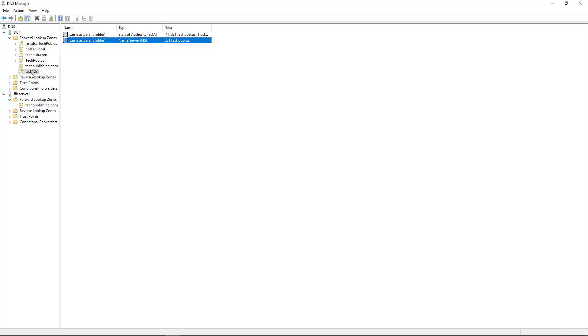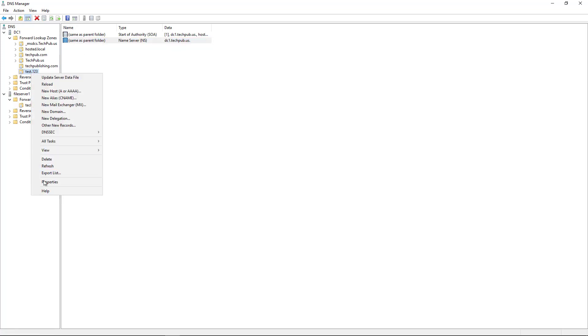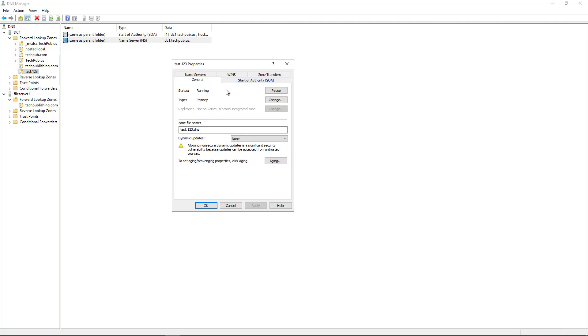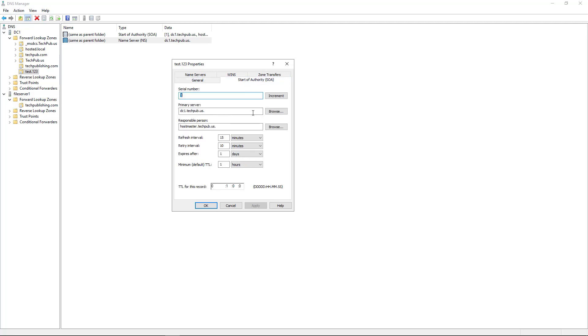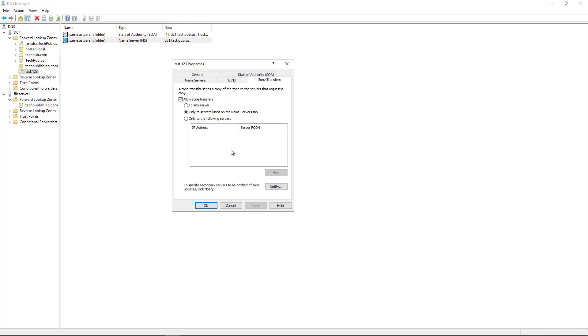I can right-click on the new zone and there are some properties that we can change, such as we can choose whether or not to allow dynamic updates. We can start, restart, that kind of thing. We can go to the start of authority, make some changes here if we'd like, such as the refresh interval. We can also make copies of the zone to other servers. We can allow other servers to see copies of those by doing what's called a zone transfer. I did that in another video in this playlist.